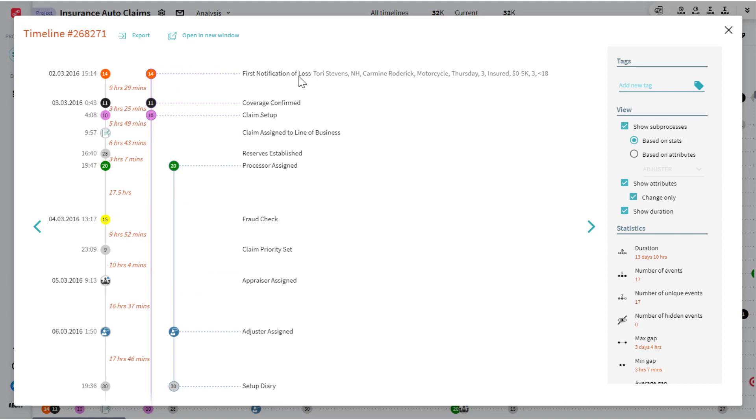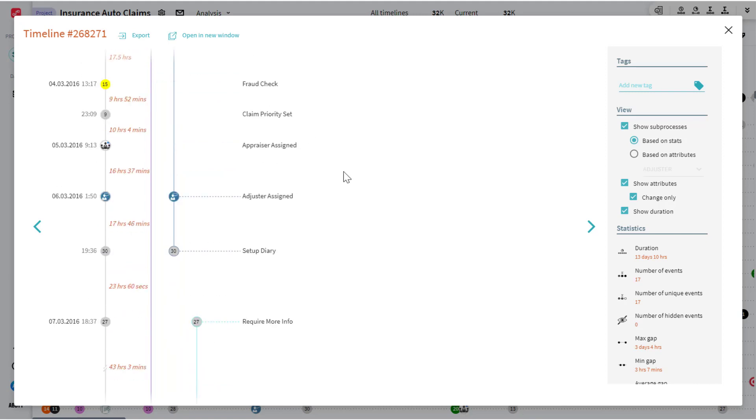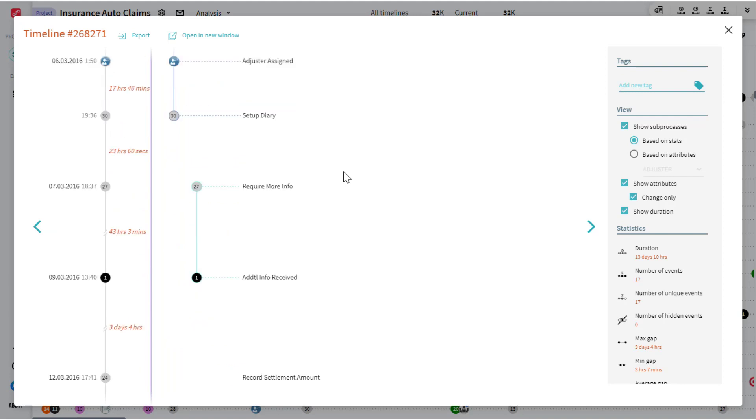So in this insurance example use case, you might expect that every claim should have a first notification of loss, a coverage confirmation, and probably an adjuster on it. But not every vehicle claim would have an injury claim submitted as part of that, or maybe a rental car issue.